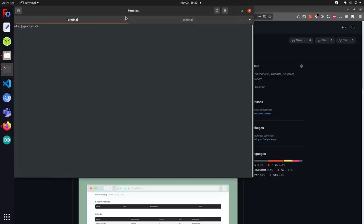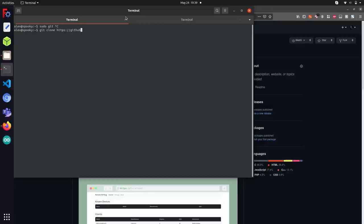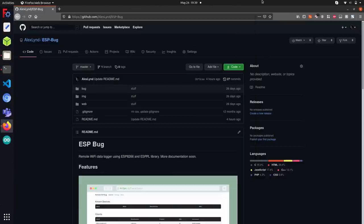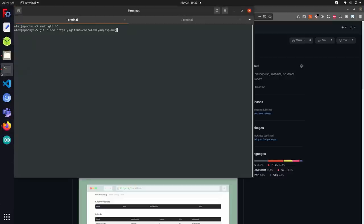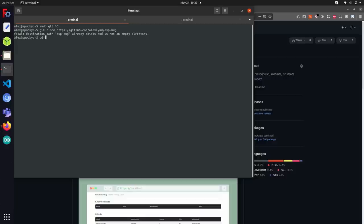I'm going to run git clone https github.com/alexlind/espbug, which will basically just clone this repository to a local place on my computer so we can run the code. Here you can see I actually already have the source code installed because I wrote it. I'm going to run cd esp-bug, which will put me into the directory where you can find the files.